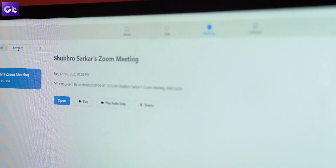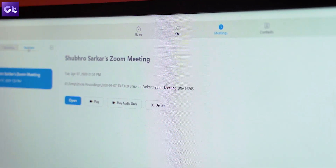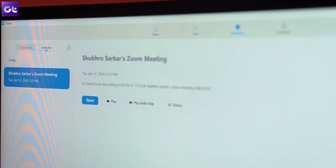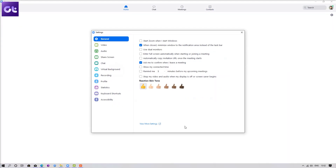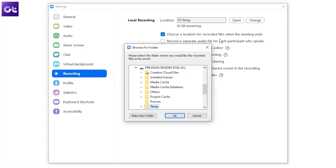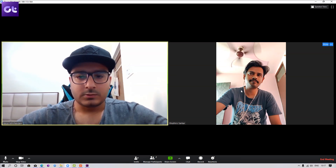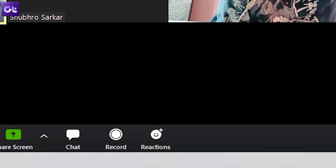Let's talk about a scenario that almost all of us have found ourselves in: taking minutes of the meeting. Zoom allows you to record an entire meeting so that you can easily rewatch it and then make perfect pointers without missing out on anything. To do that, head on to the Recording tab and enter a file location for where you'd like to save the meeting. Then each time you host a meeting, just click on the Record button to start the recording.